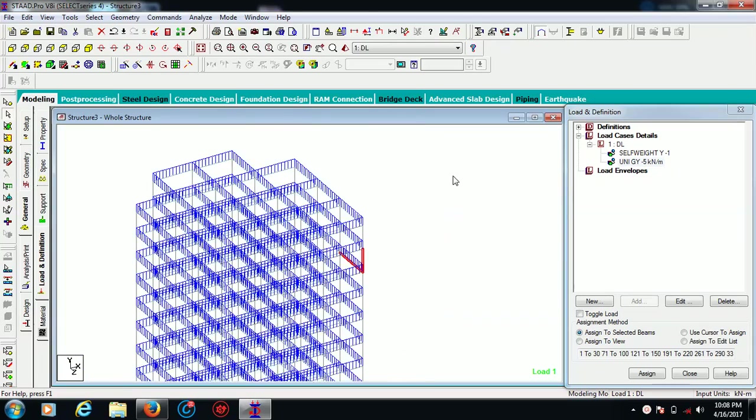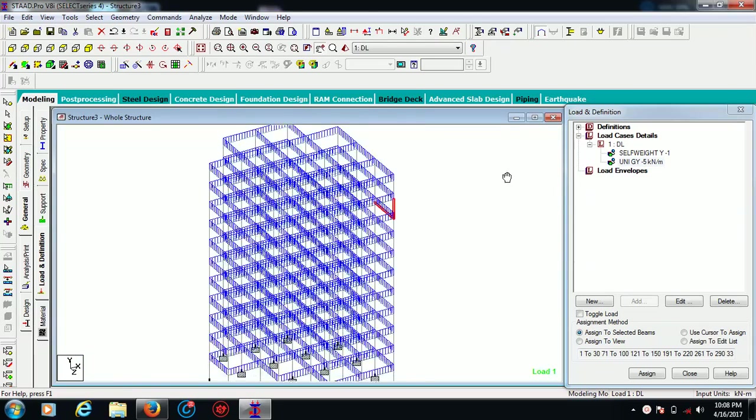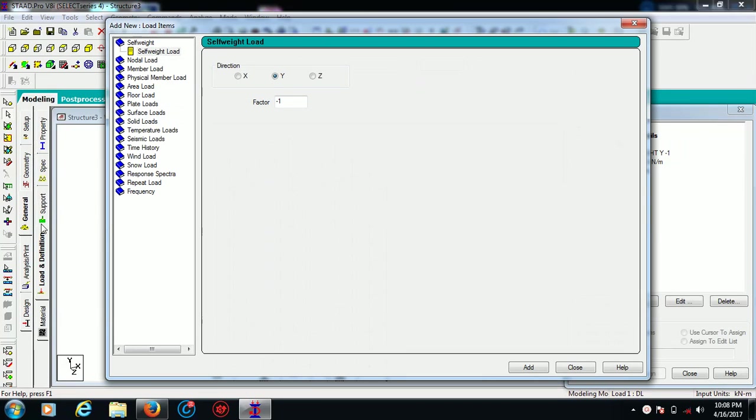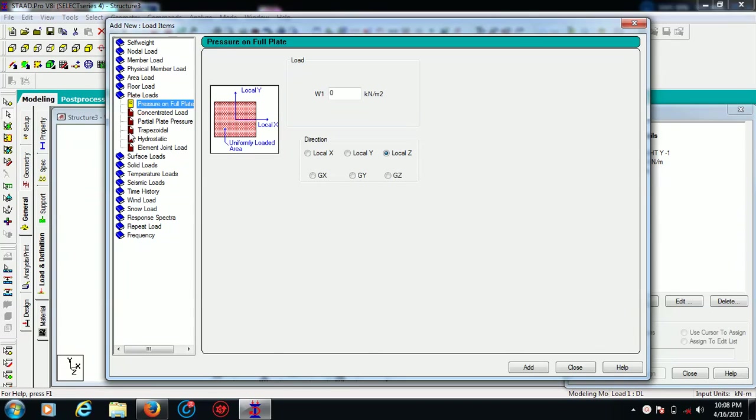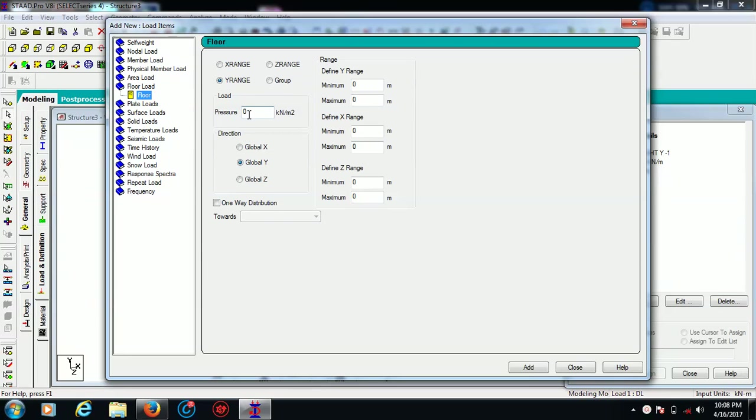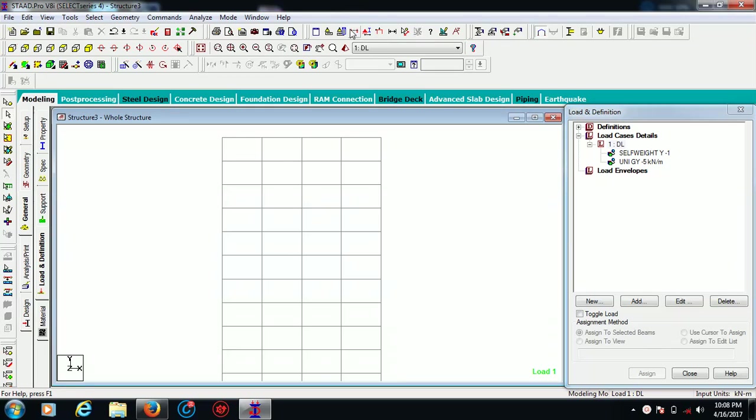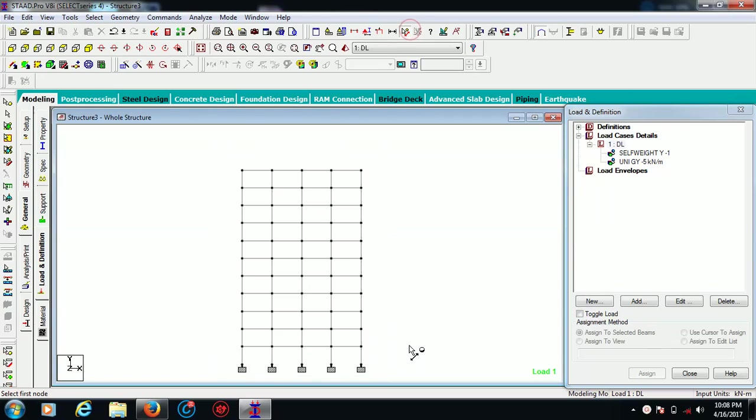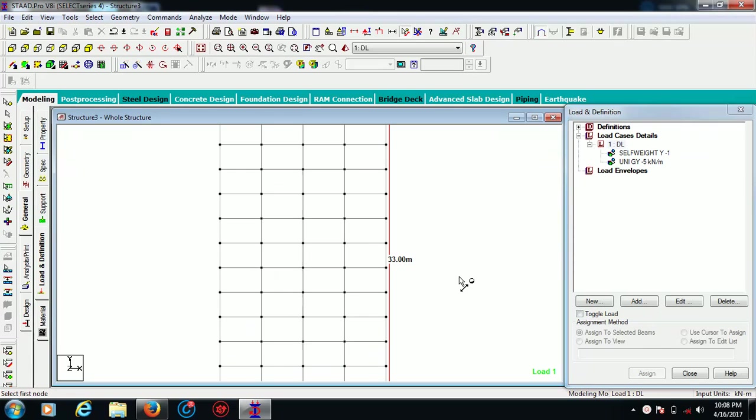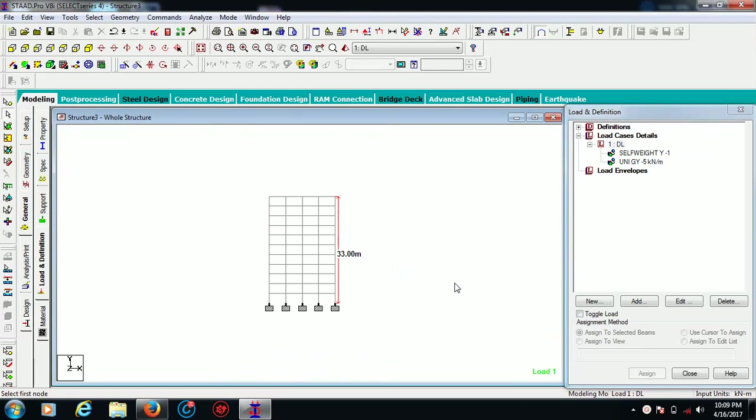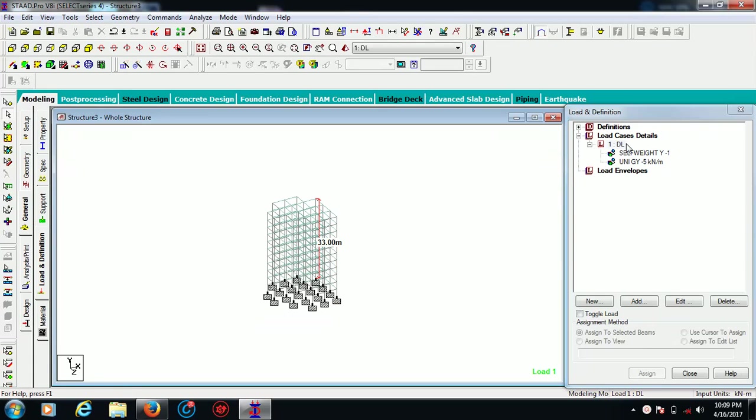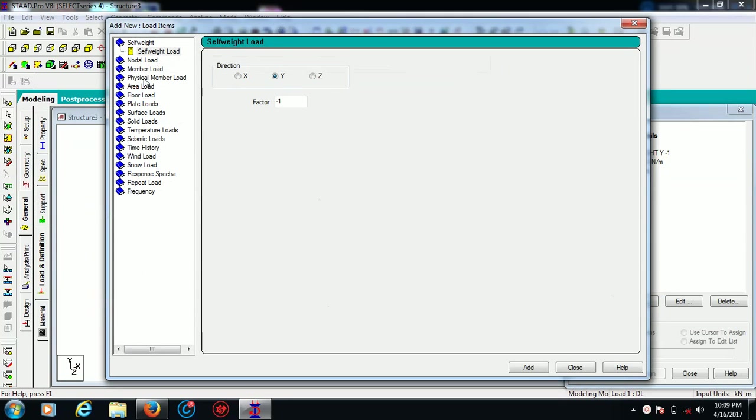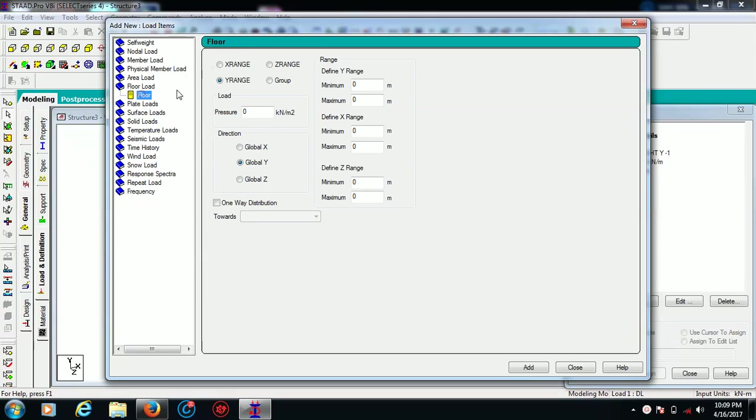Now there is one more load we want to apply onto our building and this is my floor load, minus five again. My building is from the bottom to the top, it is 33 meters. The Y range, the maximum range - let's say 33 or 30 if you want to give, I want to give it 30.